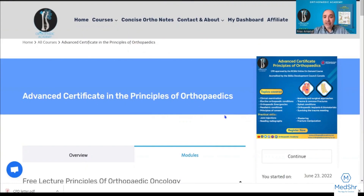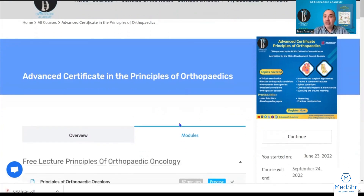Registration is very easy — it only takes a minute. Once you register, you can use your email and the password you generated to access our online learning management system.